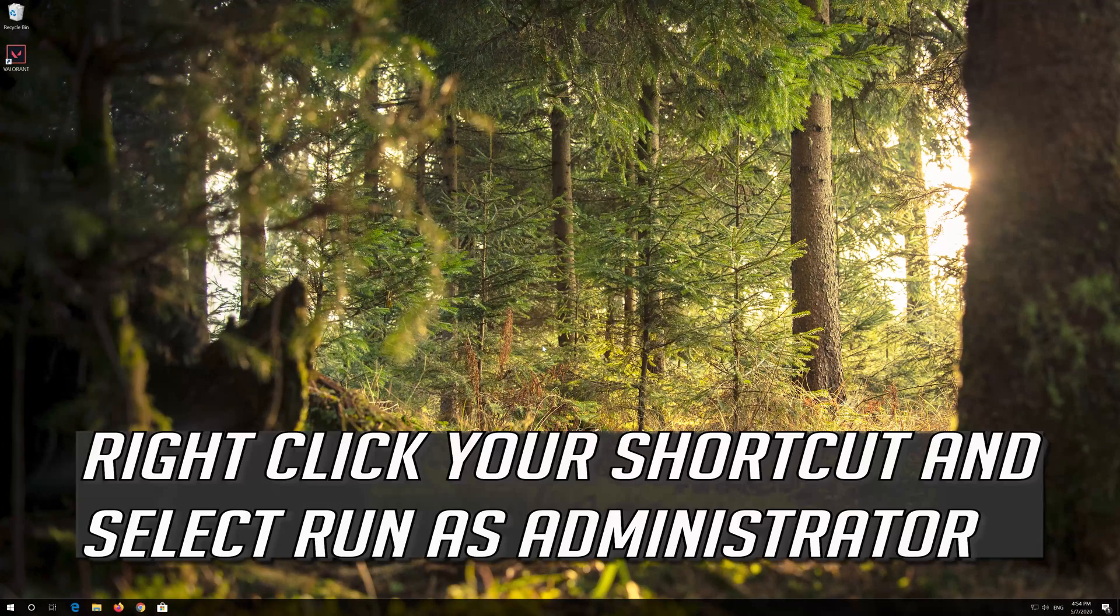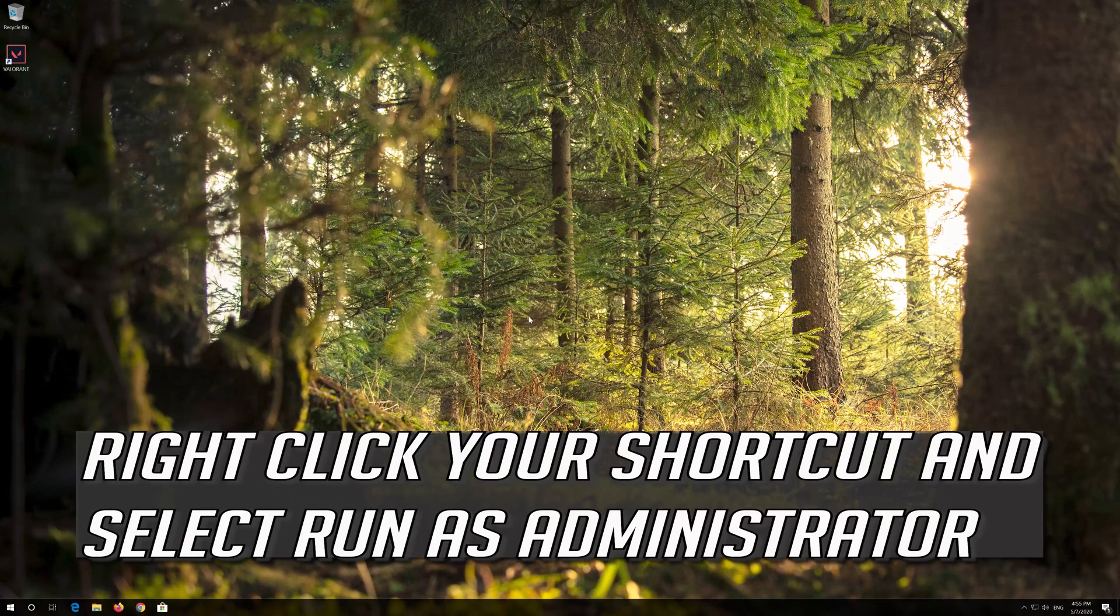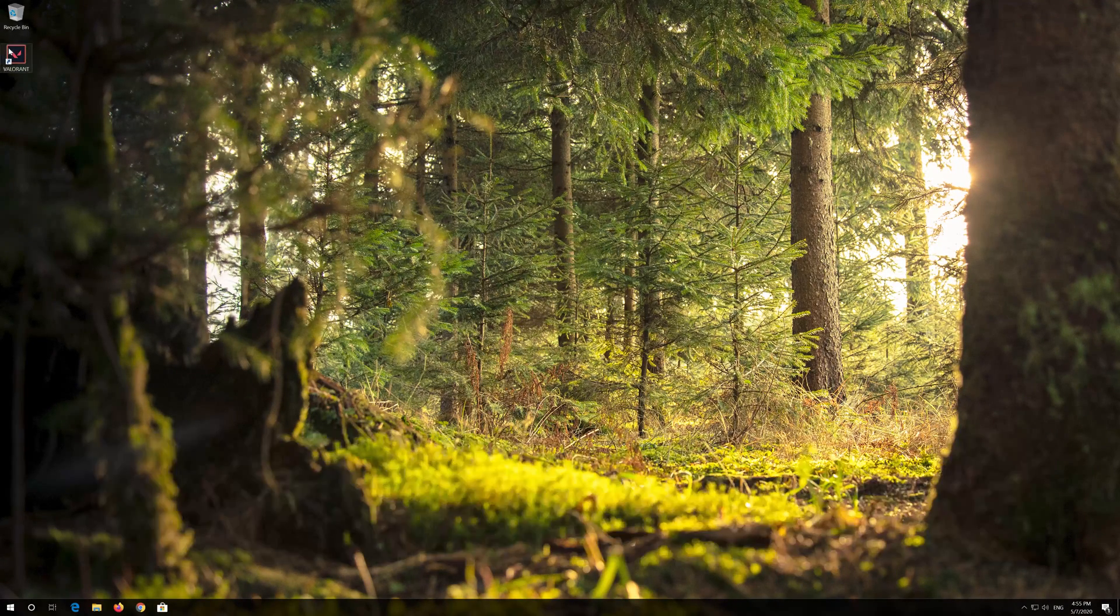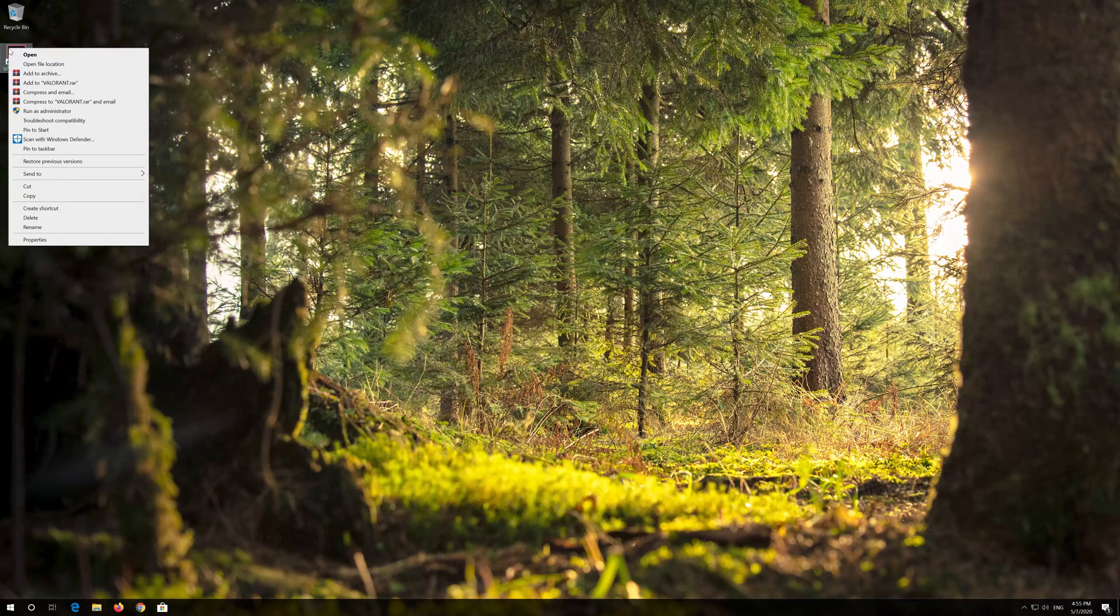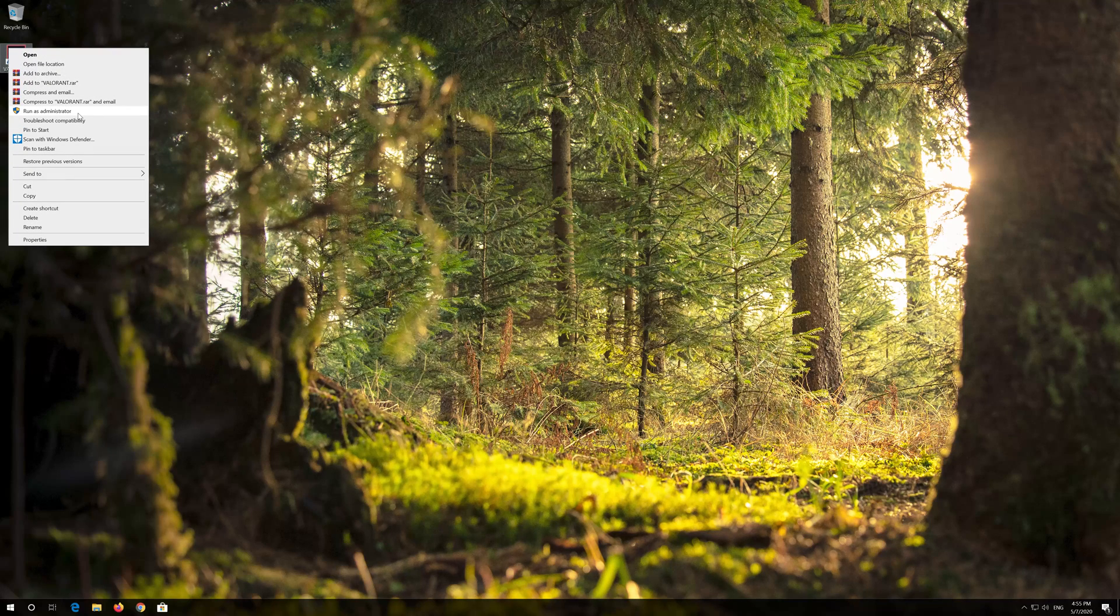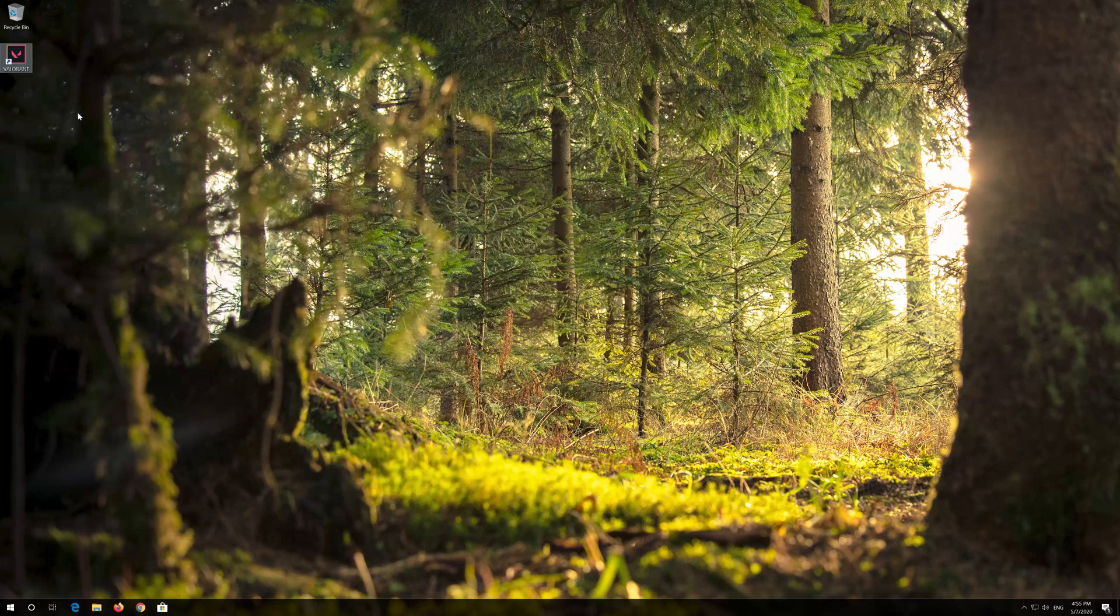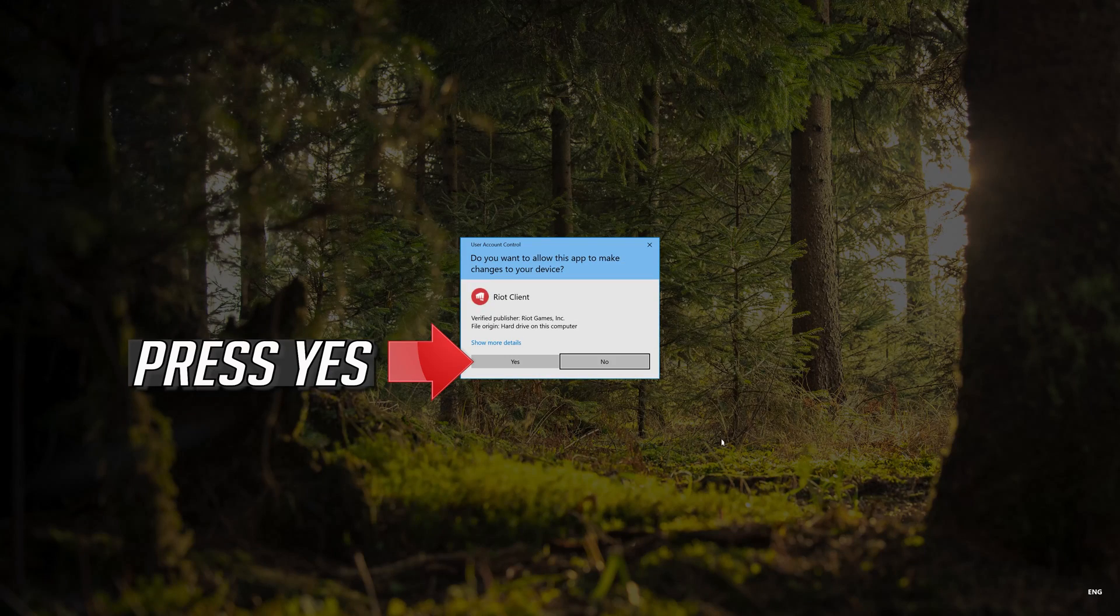Right click your shortcut and select Run as Administrator. Press Yes.